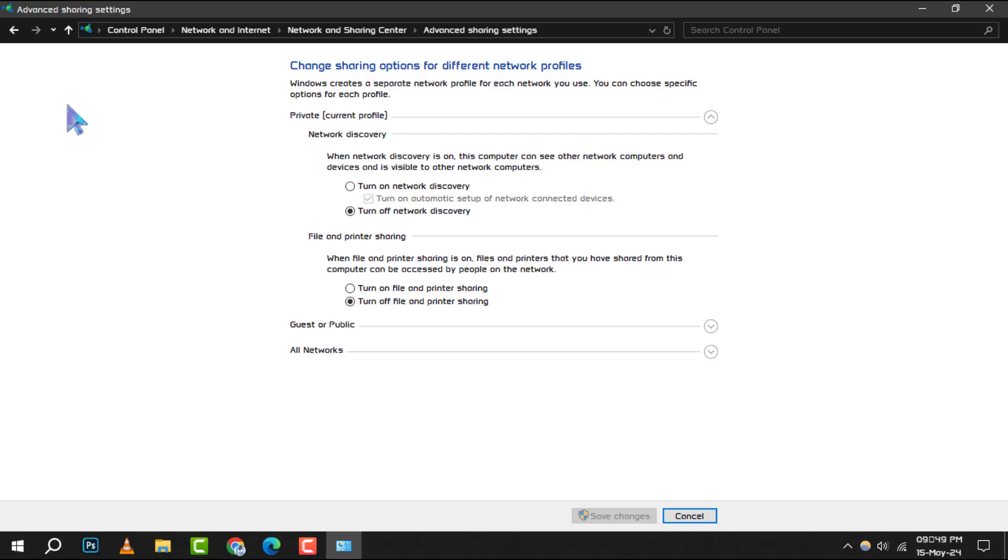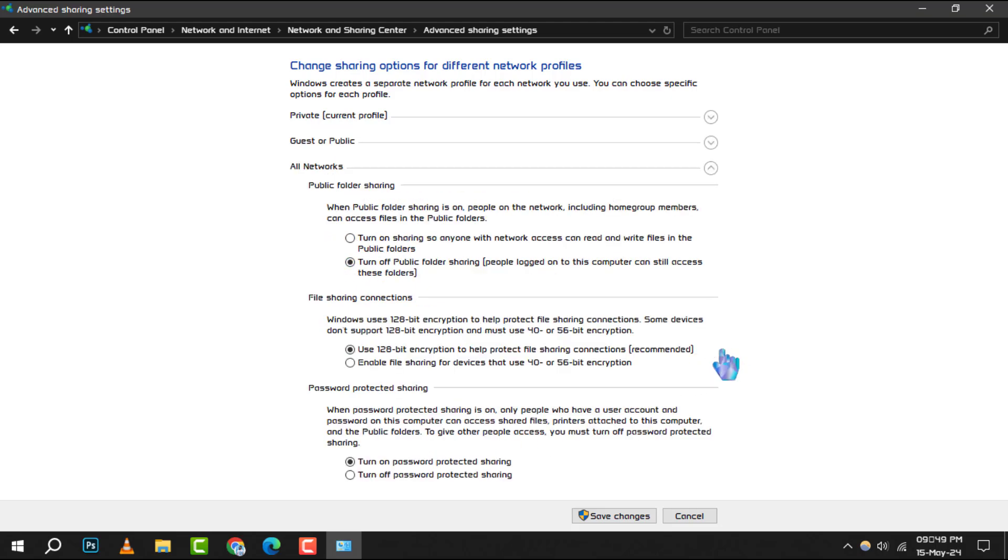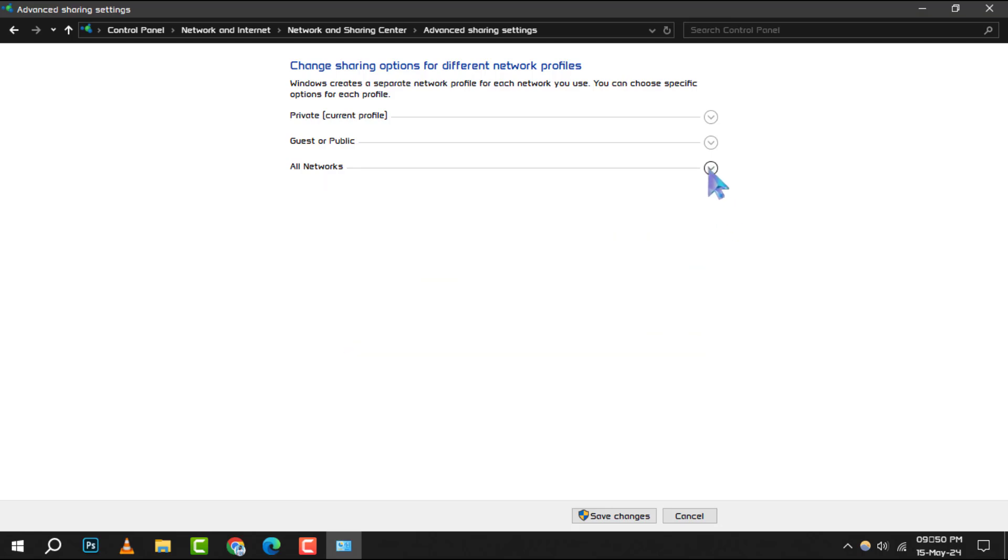Step 5: Finally, ensure that network discovery and file and printer sharing are turned on. These settings allow your computer to find and connect to other devices on the network and share files and printers respectively.